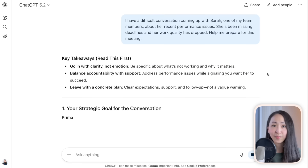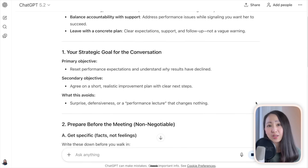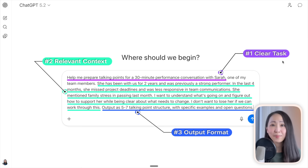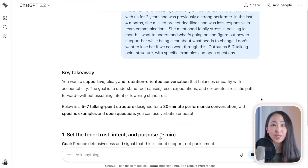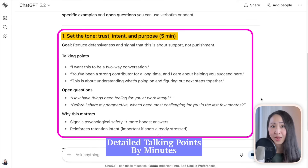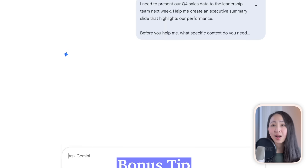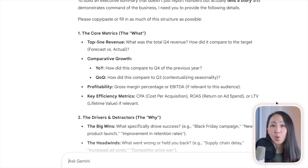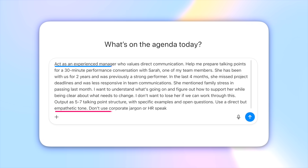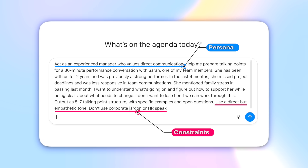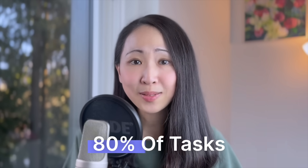Take this example about a performance review conversation — ChatGPT gives a decent response by default, but when you intentionally include the clear task, relevant context, and output format, the response improves dramatically. Bonus tip: you can always let AI ask you questions to uncover what context you should provide. You can also add enhancement prompt elements like persona, examples, and constraints for more precision, but the core three elements cover 80% of tasks.